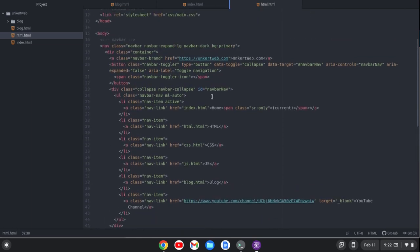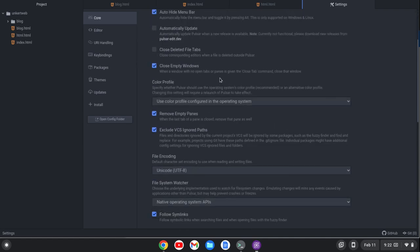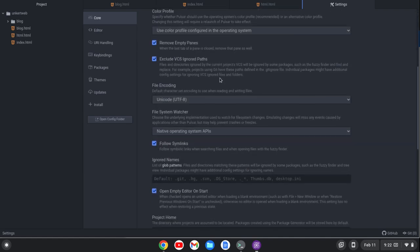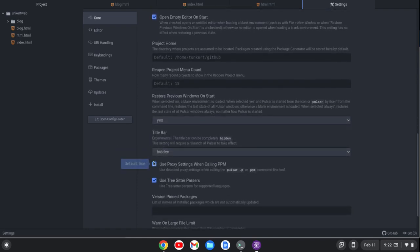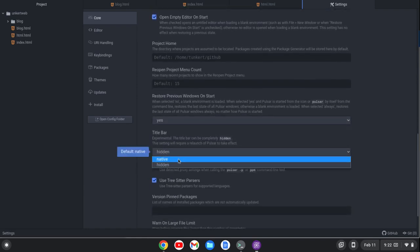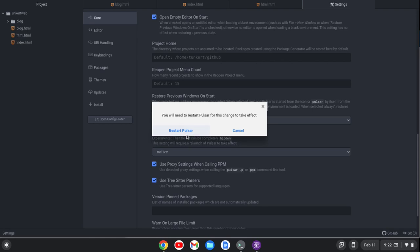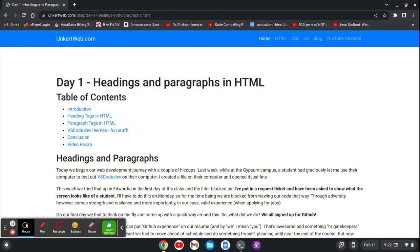I've customized this editor slightly. I've gone to the settings, which you can access with Control+Comma. If I scroll down, I have the title bar hidden. I can change that to native, and it'll require a restart.